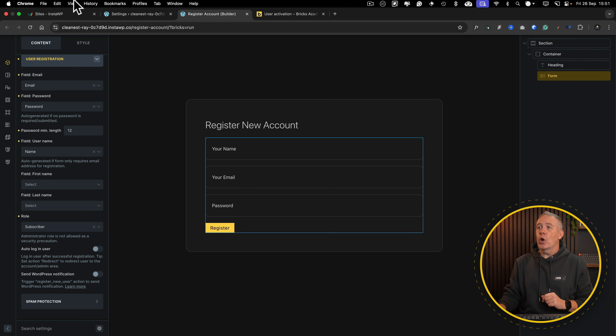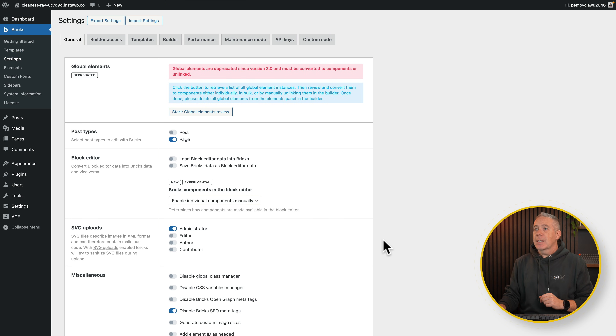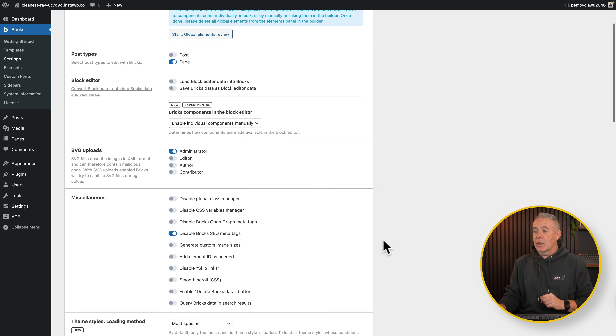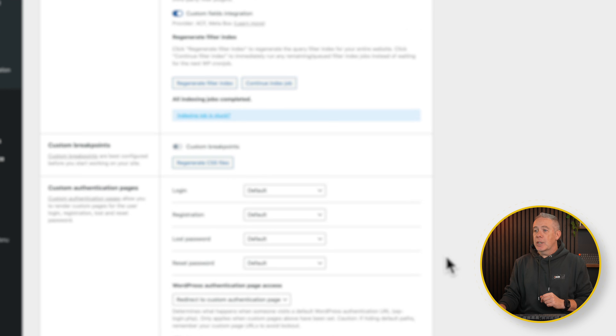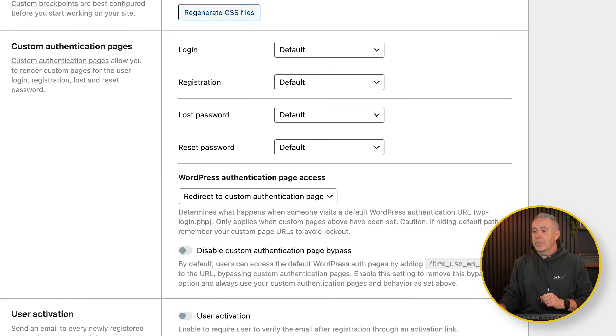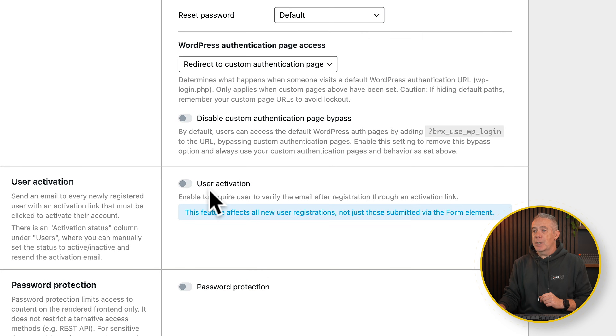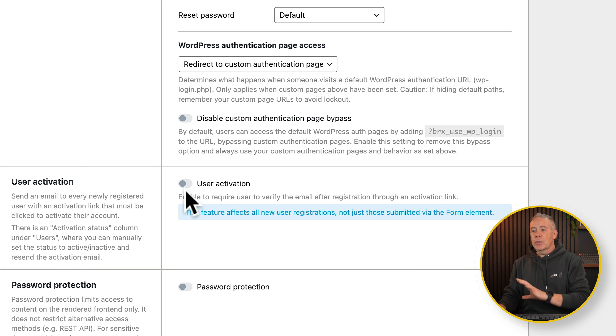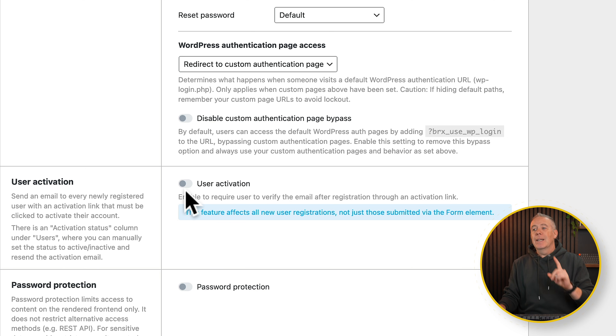Now, if we hop over into the settings section, come into general, and scroll down, you'll see we have a new option inside here that handles user activation. So when someone registers, this user activation will then take control. It is worth bearing in mind that this user activation is across all WordPress activations.